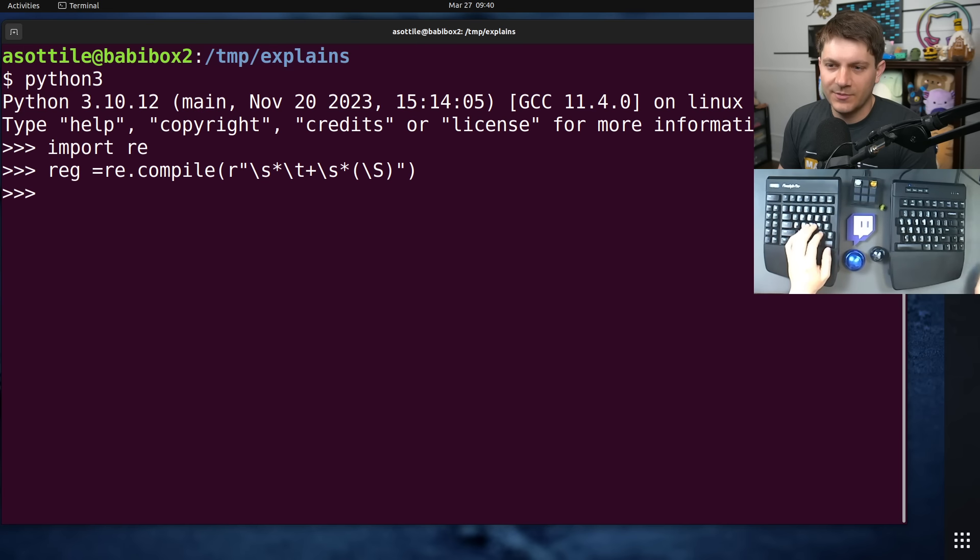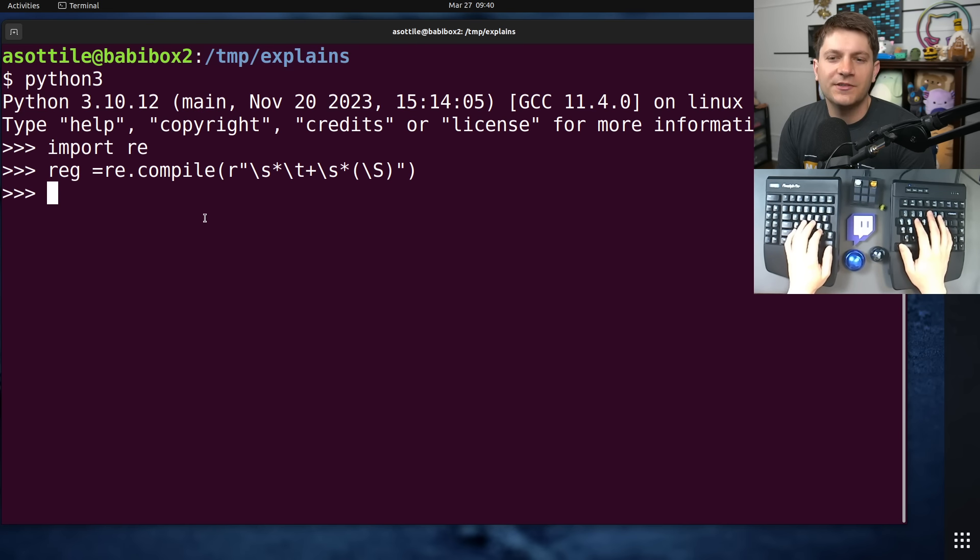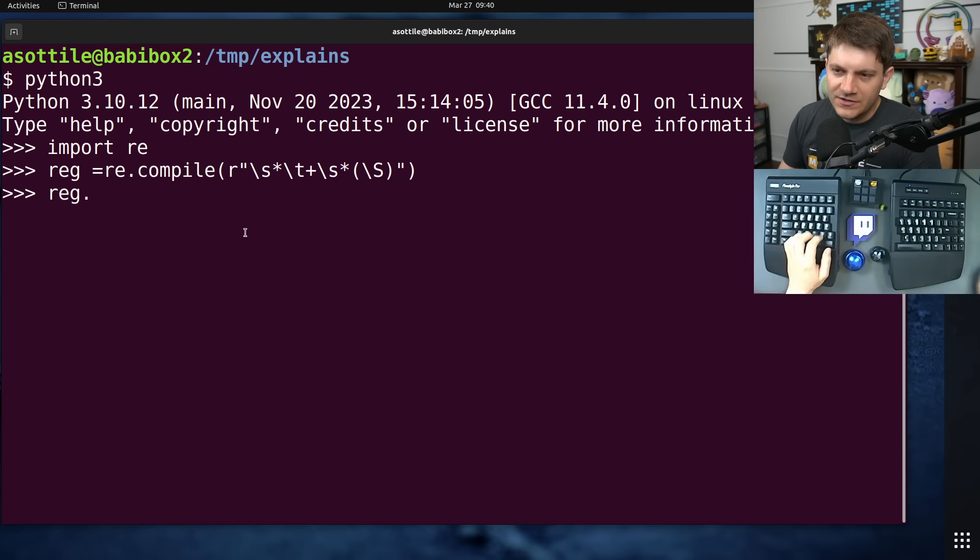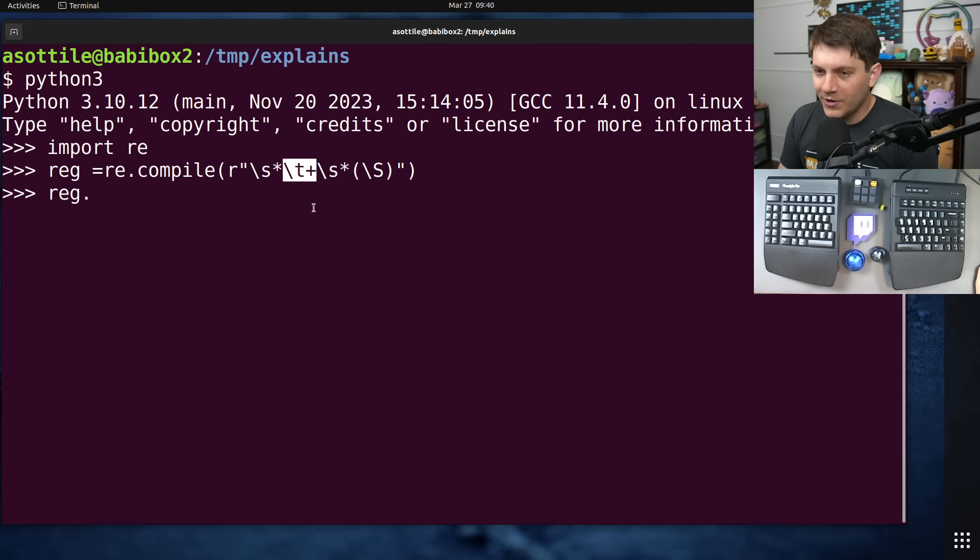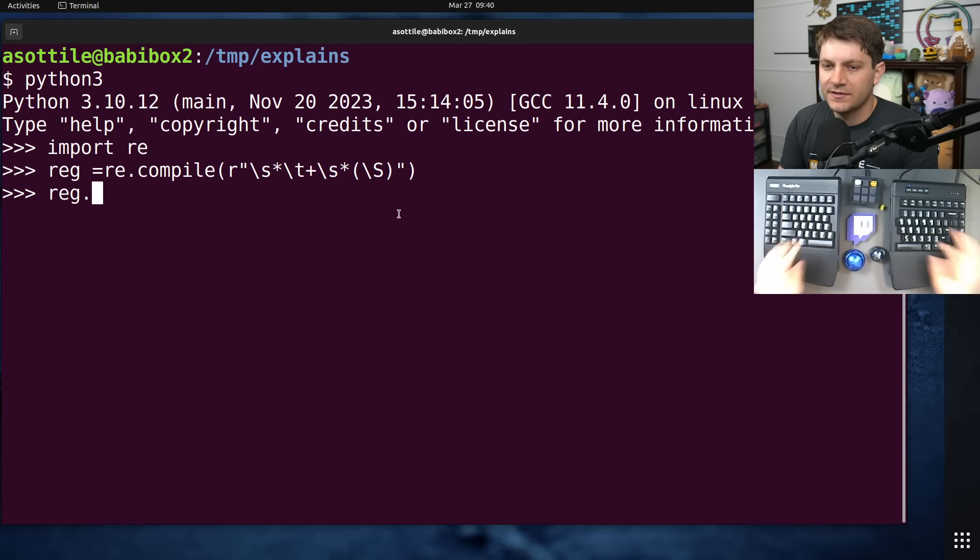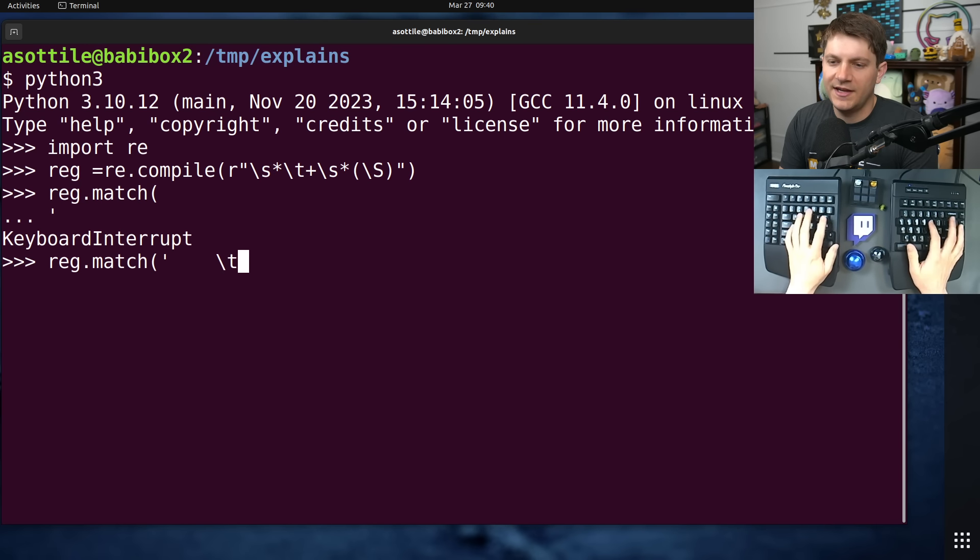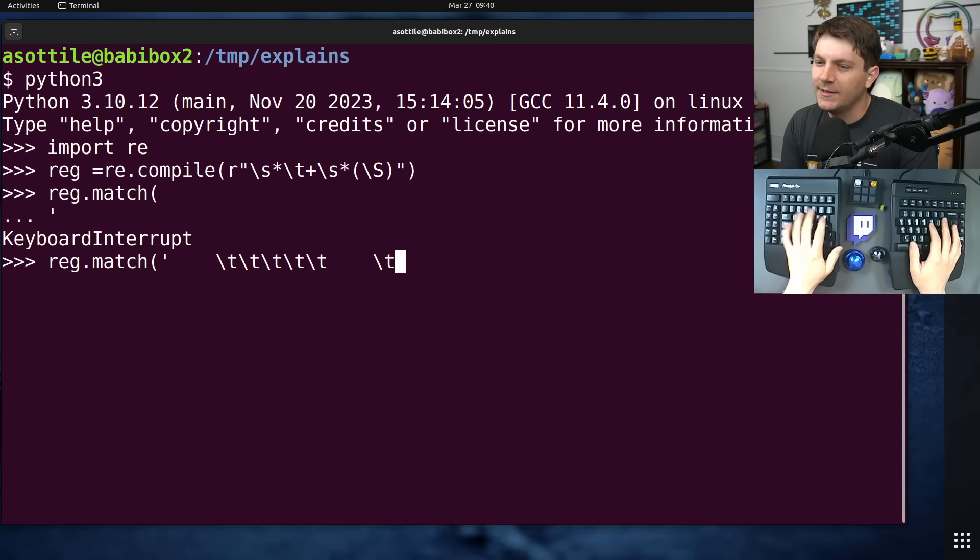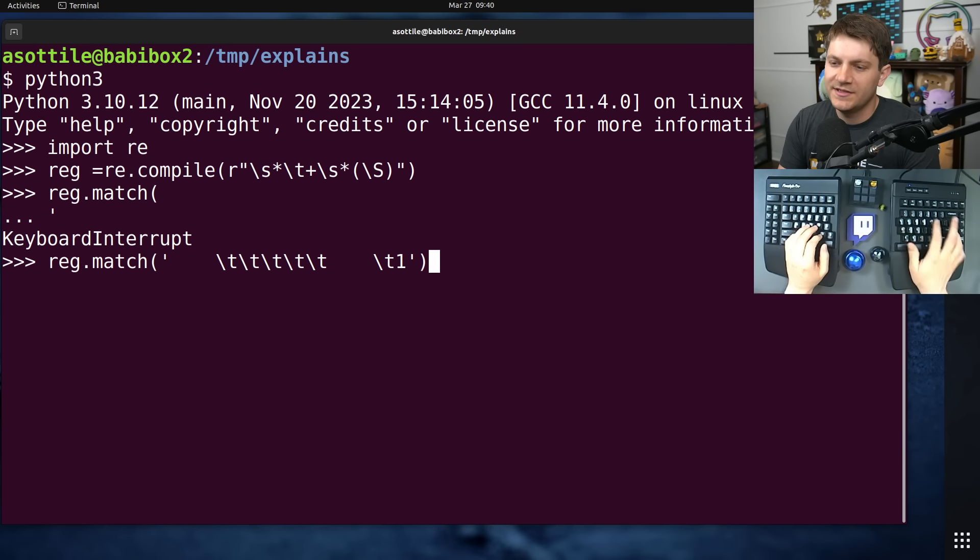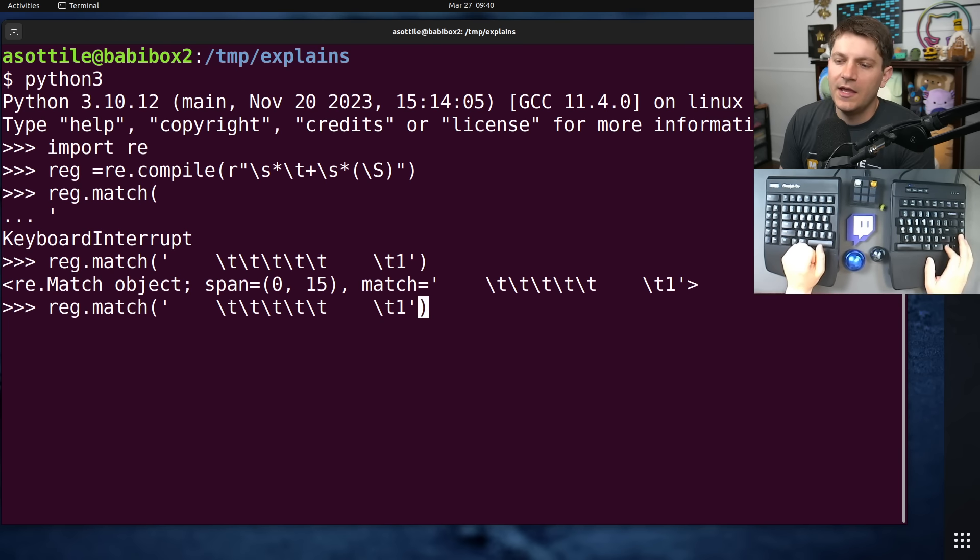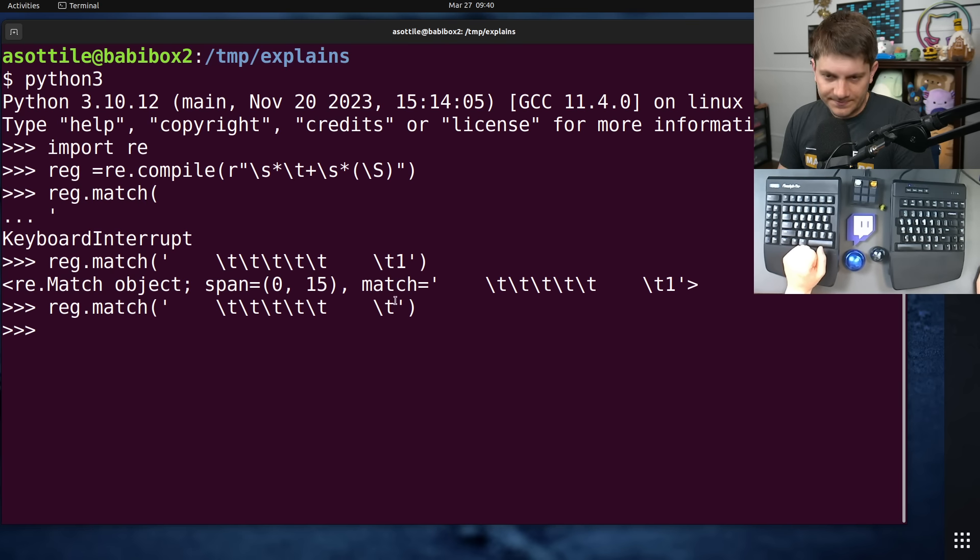Okay, so let's compile this regular expression. So what this regular expression matches is any number of white space characters, more than one tab character, and then any number of white space characters followed by something which is not a space. So if we run match on this with spaces, a tab, some run of tabs, some other spaces that could be tabs, and then a non-white space character, you'll see that it matches that span there. If we don't have a non-white space character at the end, it does not match.